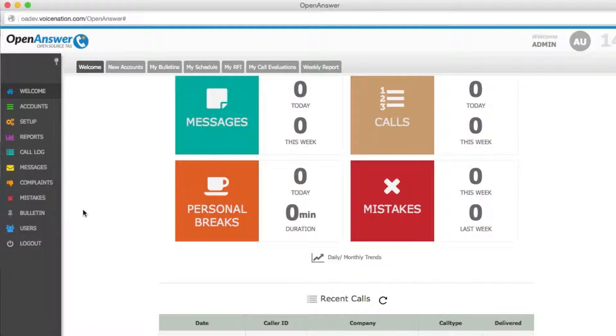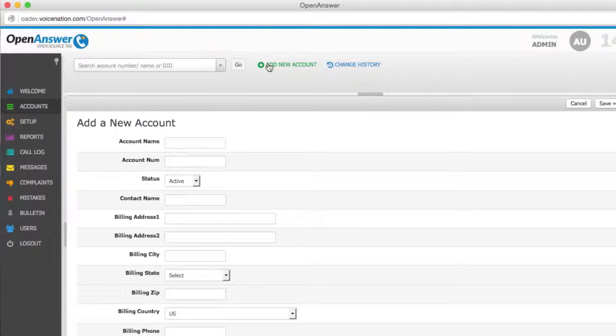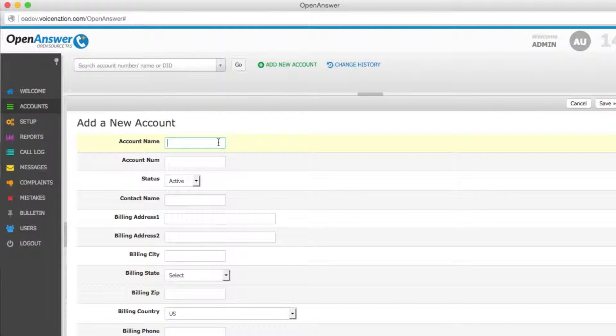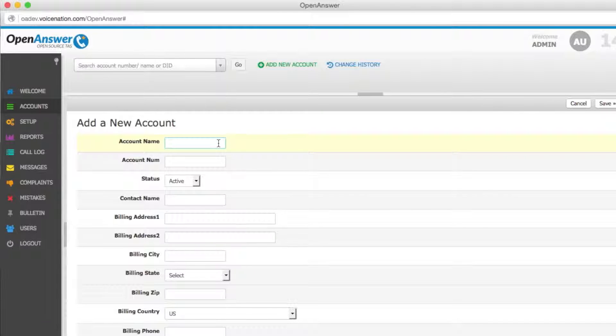To add a new billing account, you will click on the Accounts section and then Add New Account at the top of the screen. This is where you'll input all of your customer's billing information that will not be seen by the operator once you've set up the account and you've clicked on the operator screen. Your account name and account number are the company name and whatever account number has been assigned to this account.